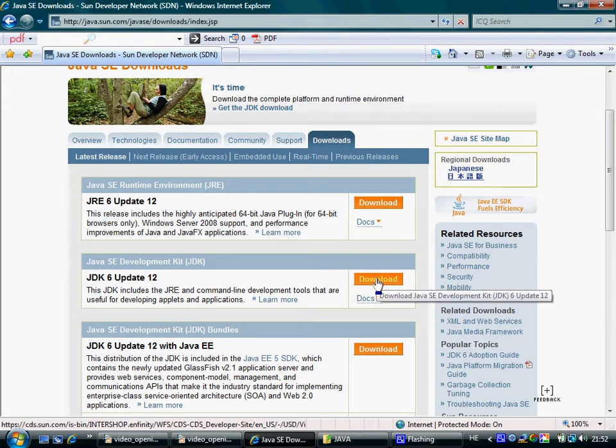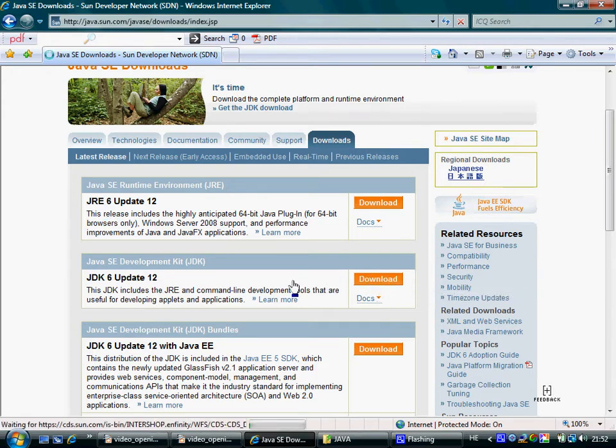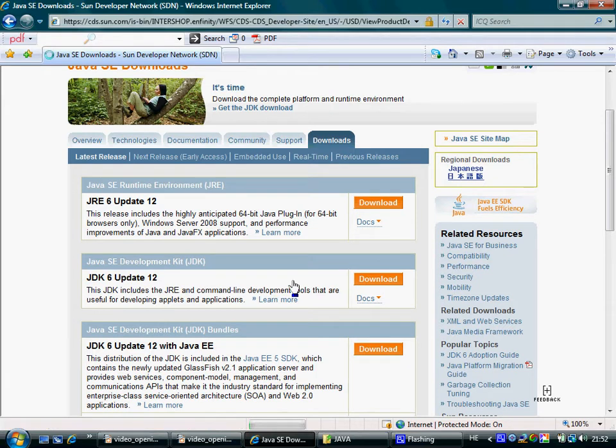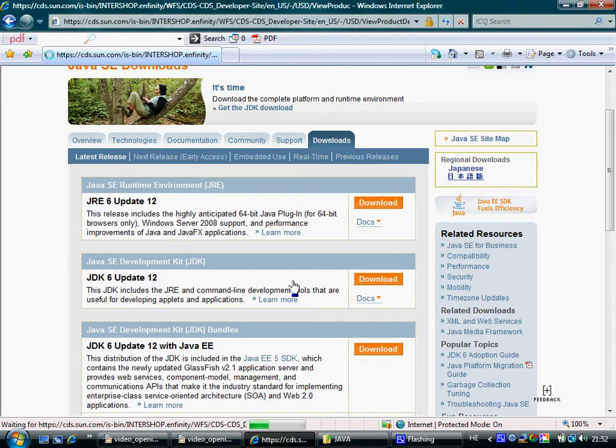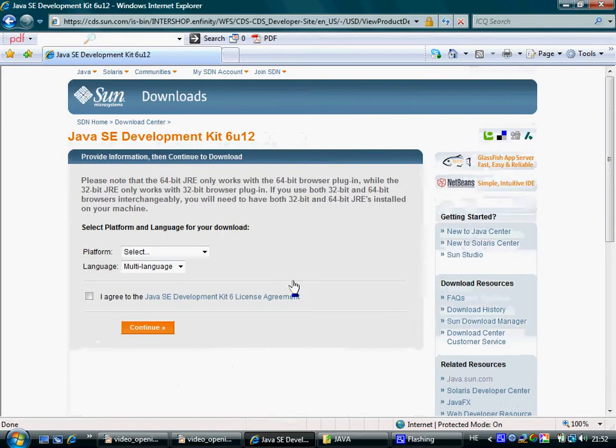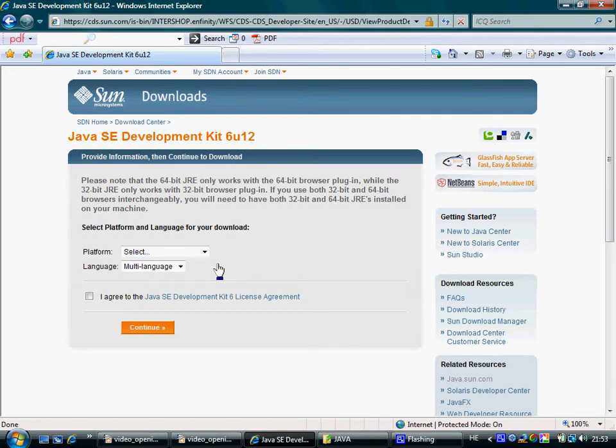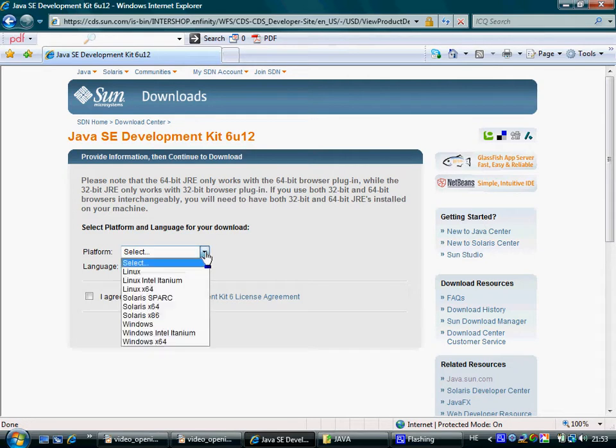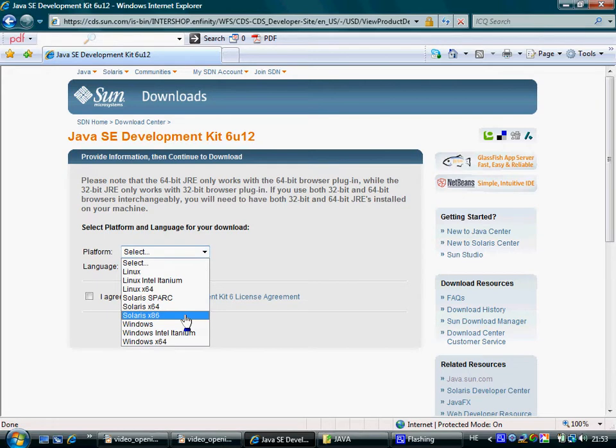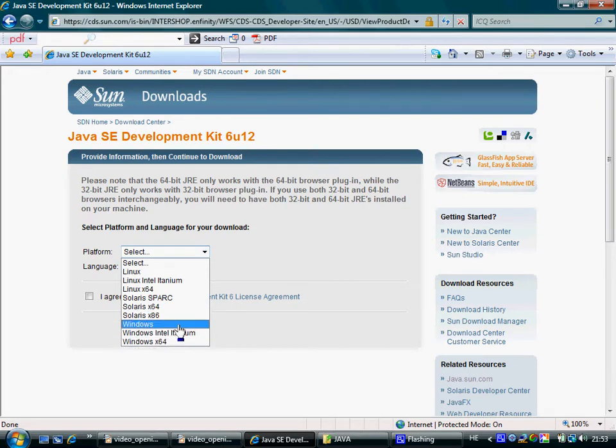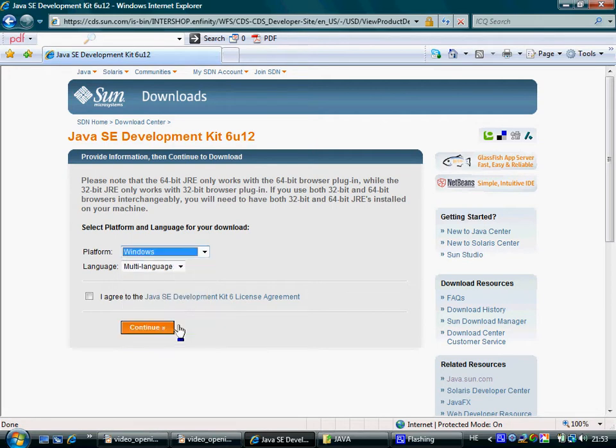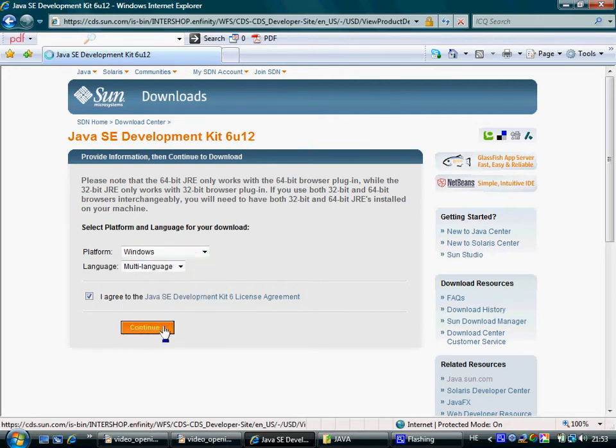Pressing Download for downloading the JDK takes us to the next page. Here you can select the platform for which you want to download and install the JDK. If you are using Windows Operating System and you are not sure which option to choose, I recommend the simplest one. Usually it should work. Accept the terms and press Continue.